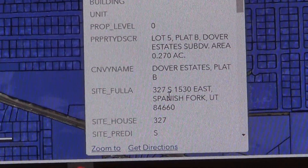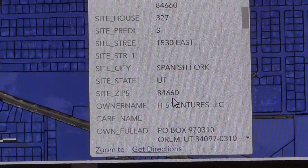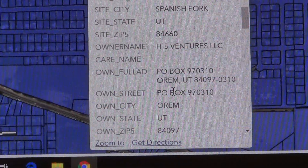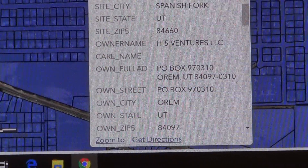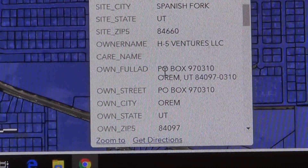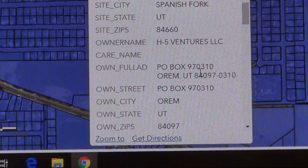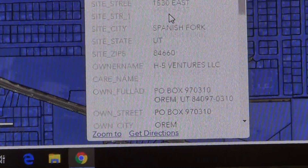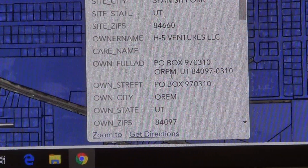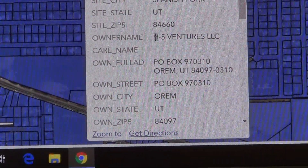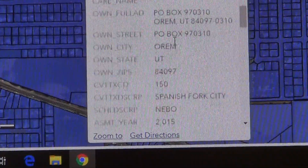If the address isn't correct, it may be a different house. As you scroll through, there are more questions on your assignment. There's a field called 'own full add,' which means the owner's full address. This address is listed in case the property is not owned by the person who lives there. In this example, the owner lives in Orem, so the owner does not live in this home. Note that it says H5 Ventures — this house is owned by a company, and they likely just rent it out.